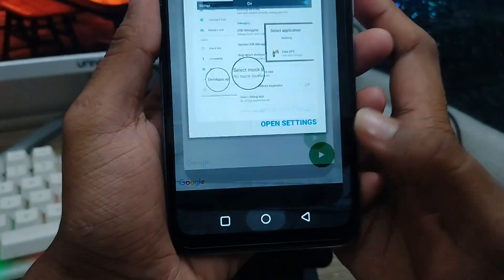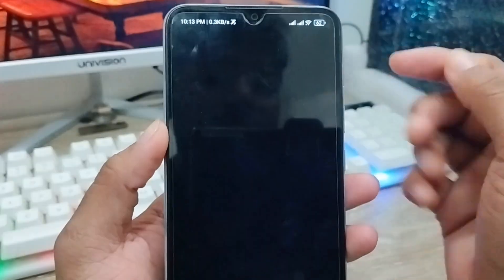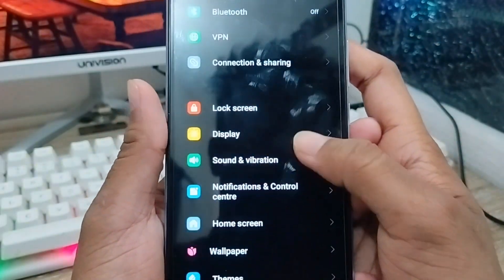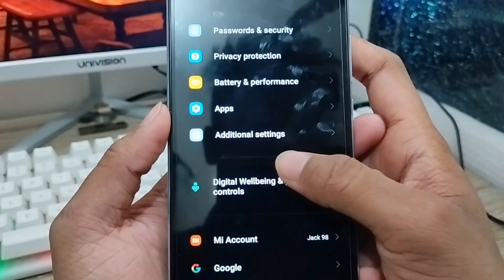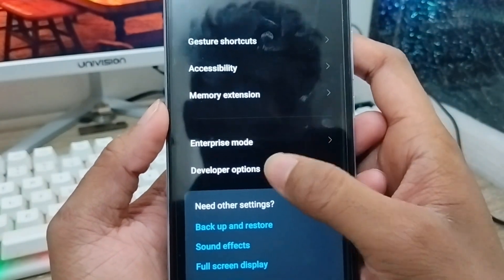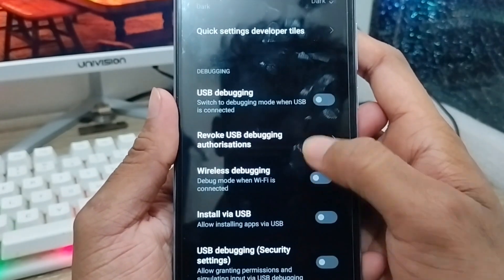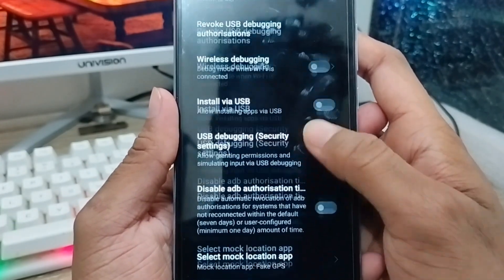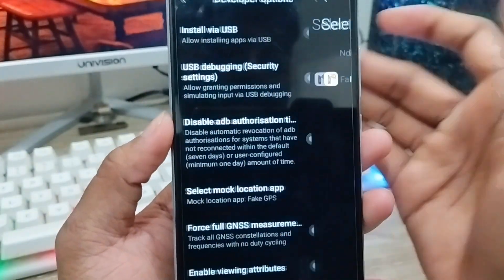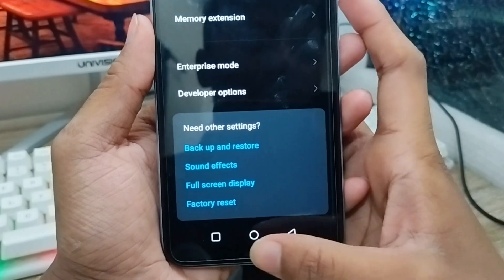Now tap the Open option. As you can see it's going to open. Let's go back from here. Next, you need to open up your Settings. Just scroll down and find the option called Additional Settings. Scroll down again and find the option called Developer Options, and set it to your mock GPS option from here.